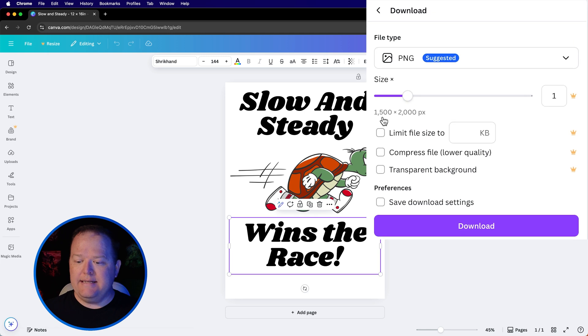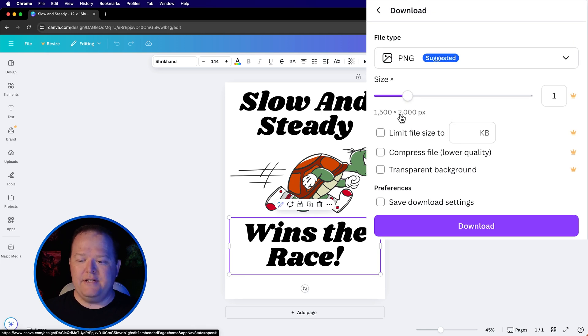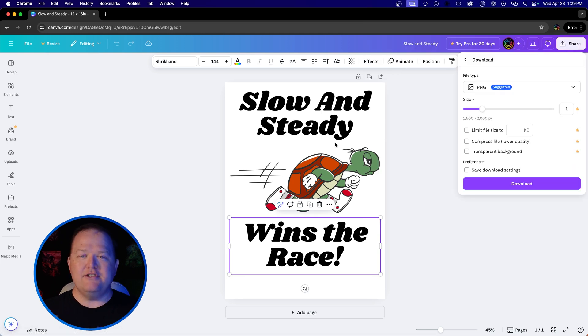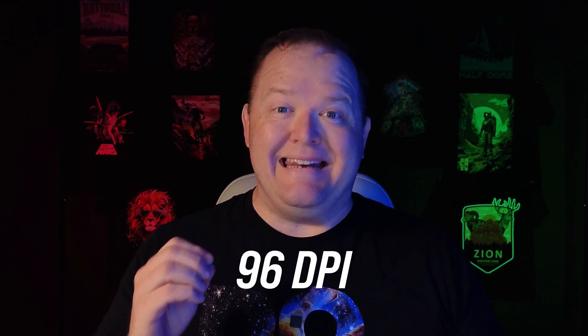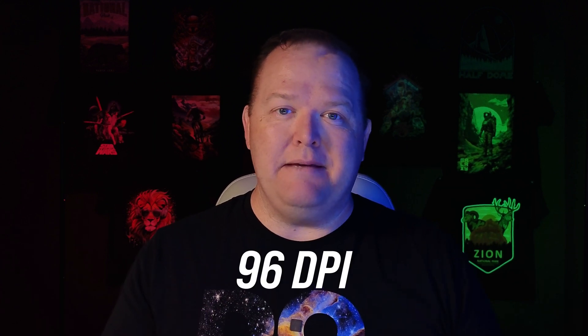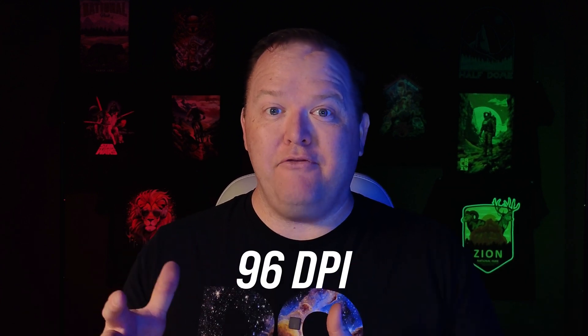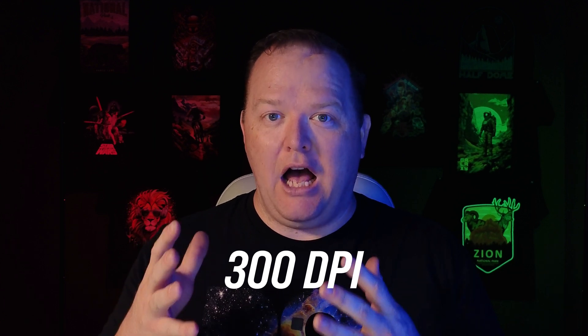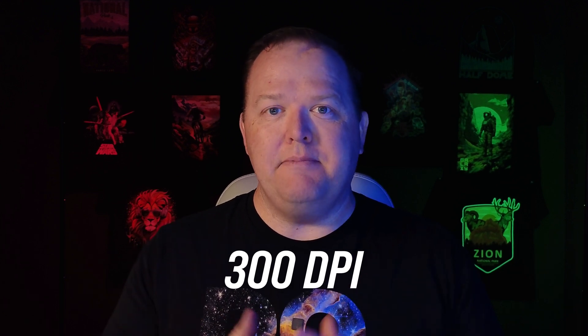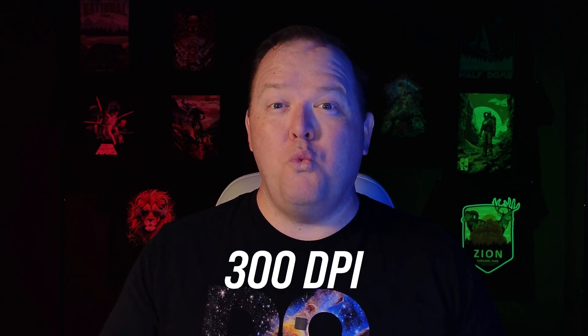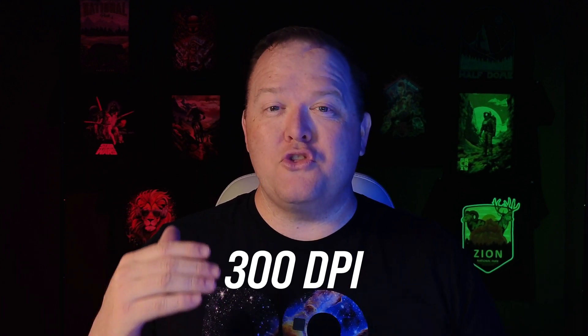you're going to see our resolution's only 1500 by 2000. And here's the problem: Canva's default resolution is about 96 DPI, and what's best for DTF printing is 300 DPI. So it's almost three times too small to print well with DTF.